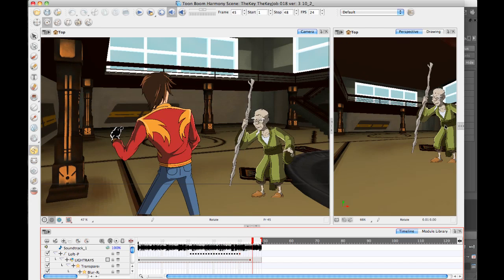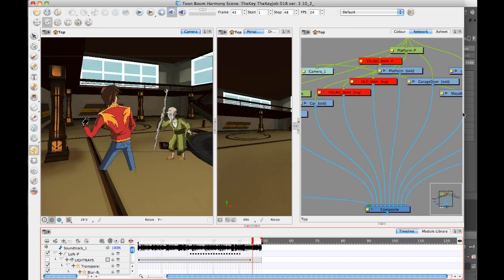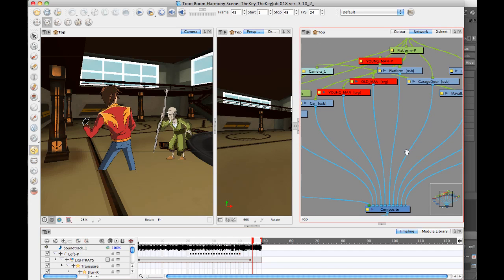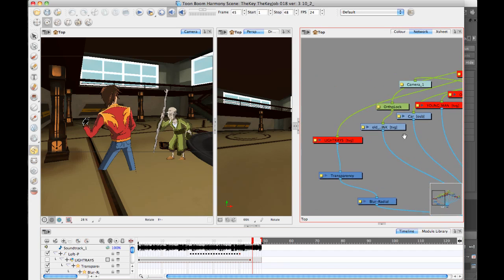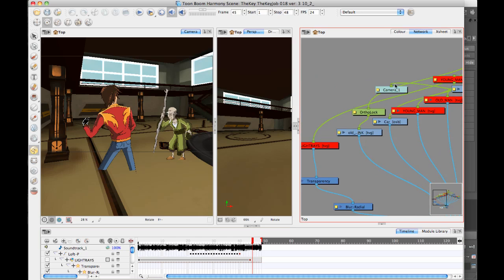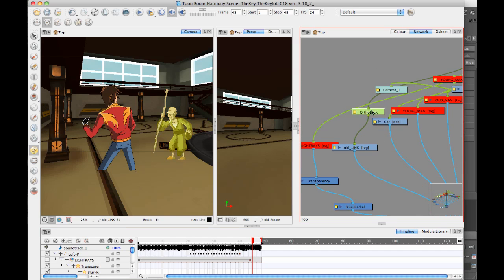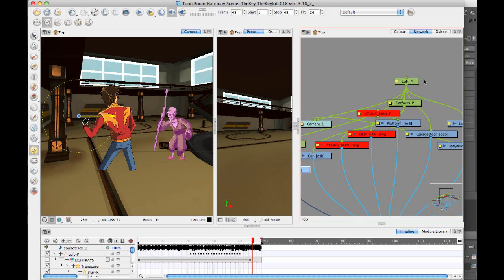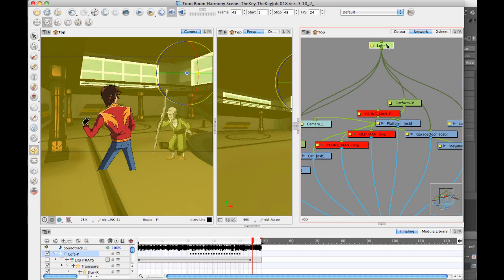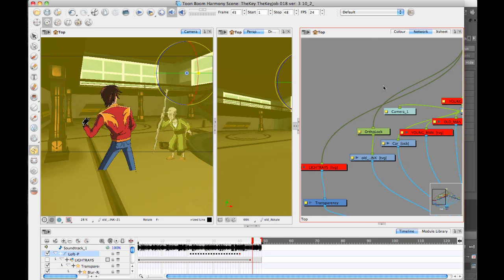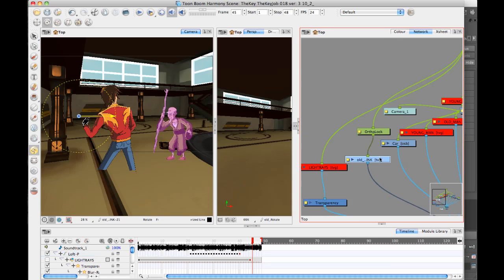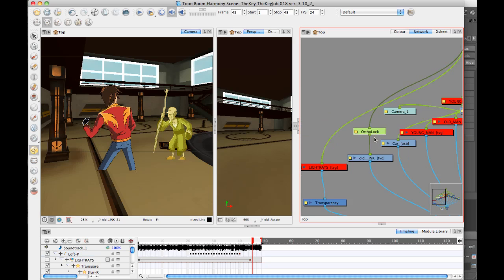So in the end, you have the flexibility of doing a number of different things. And if we look in the end on what we have in here, we've got the old man who's placed in space with a 3D peg. He's placed in space. And we have him attached to an ortho-lock to keep his feet planted or to keep him always facing the camera.